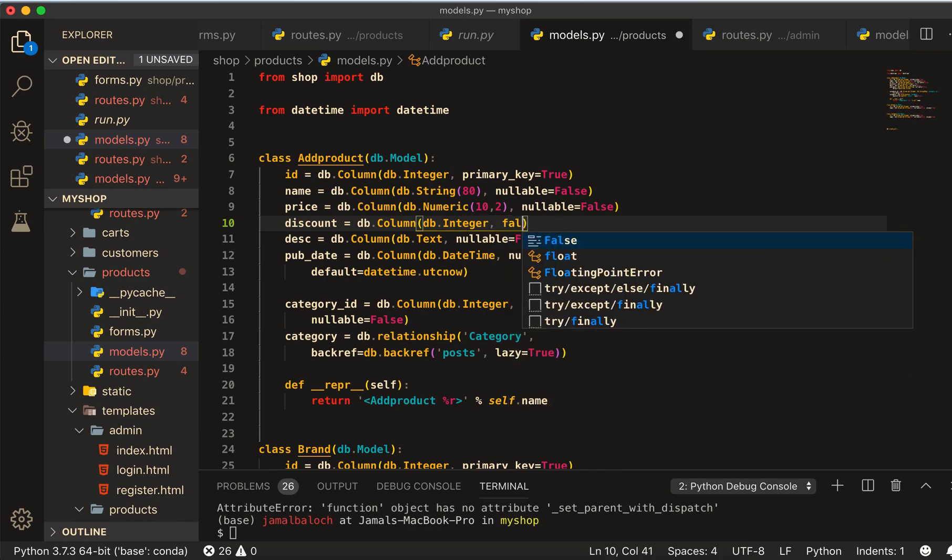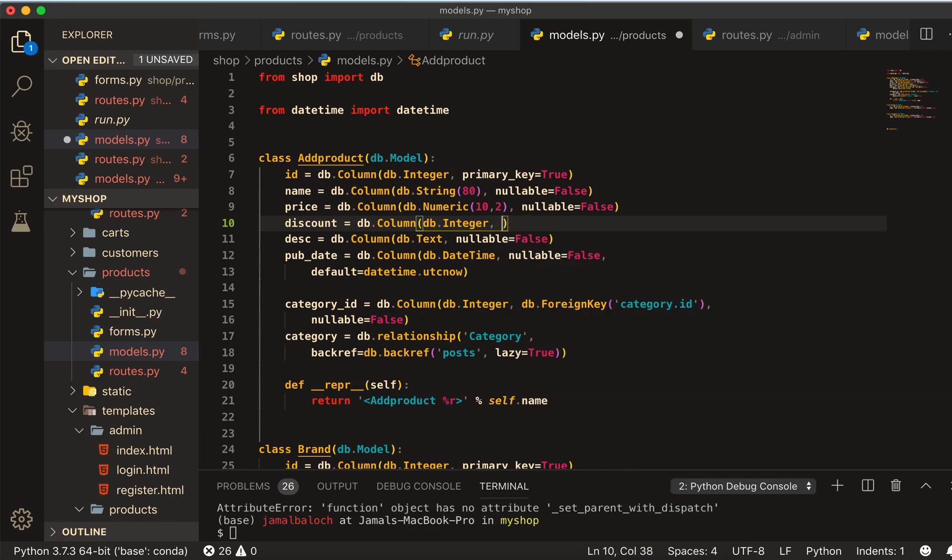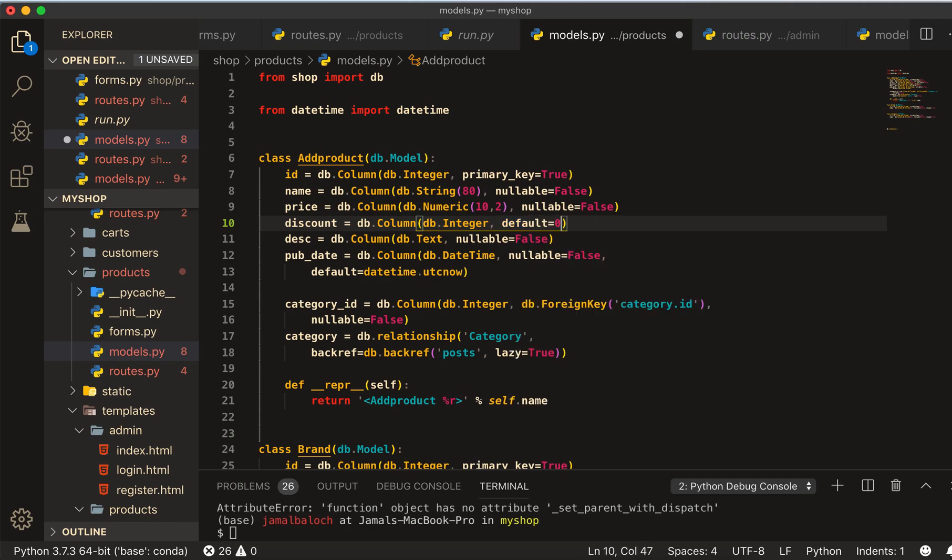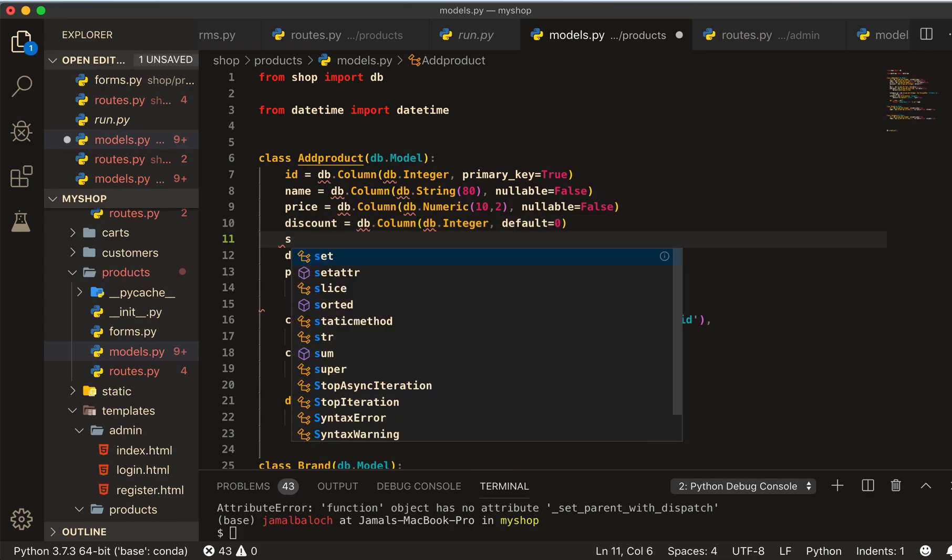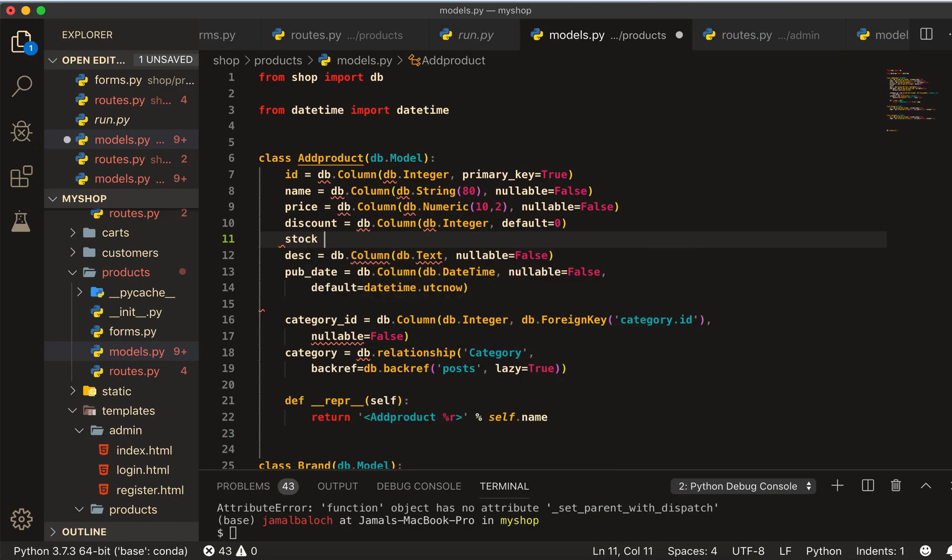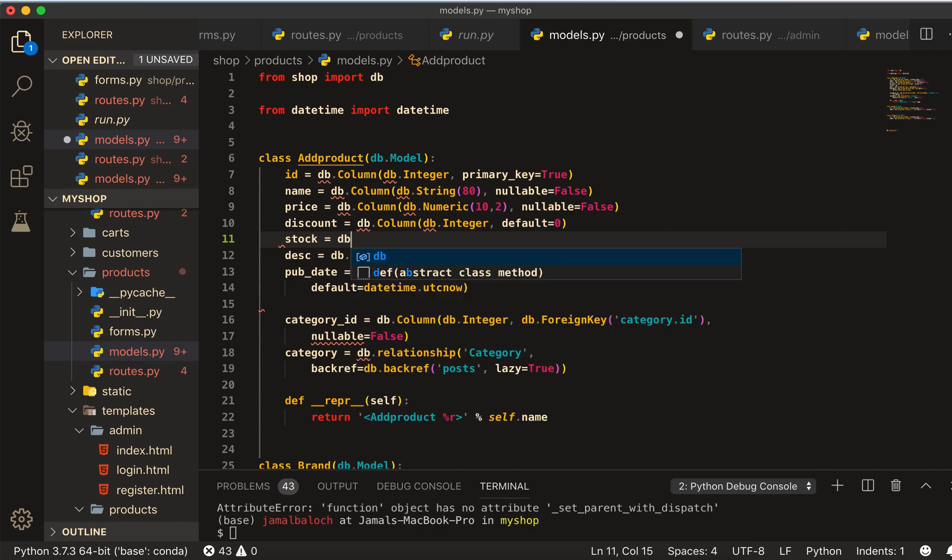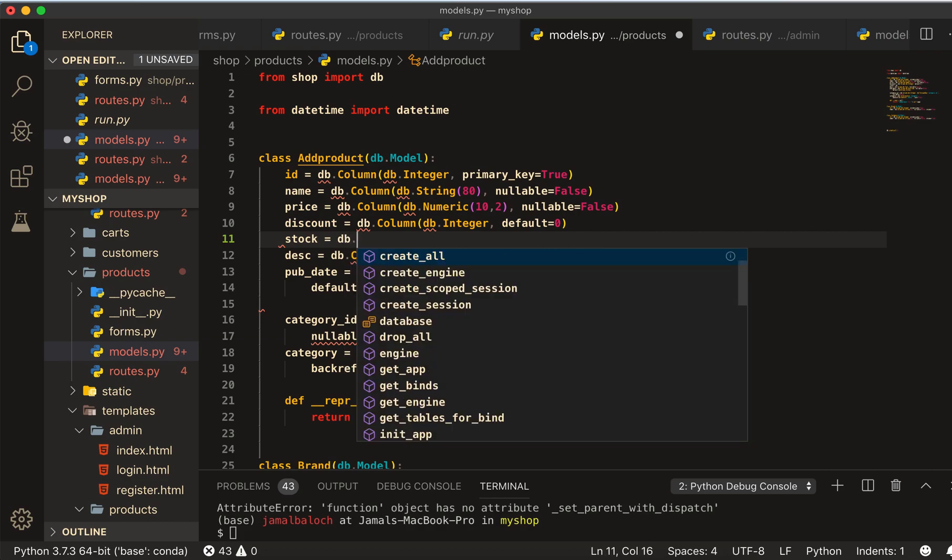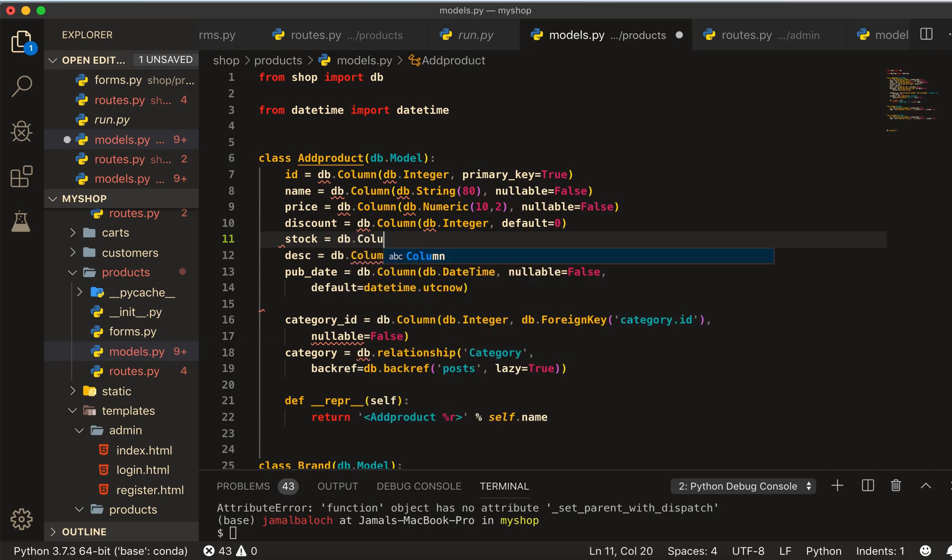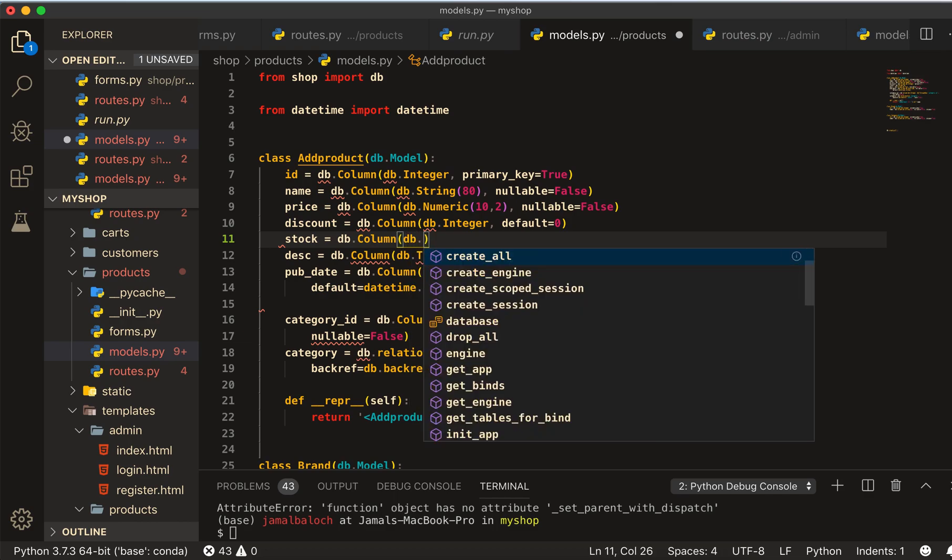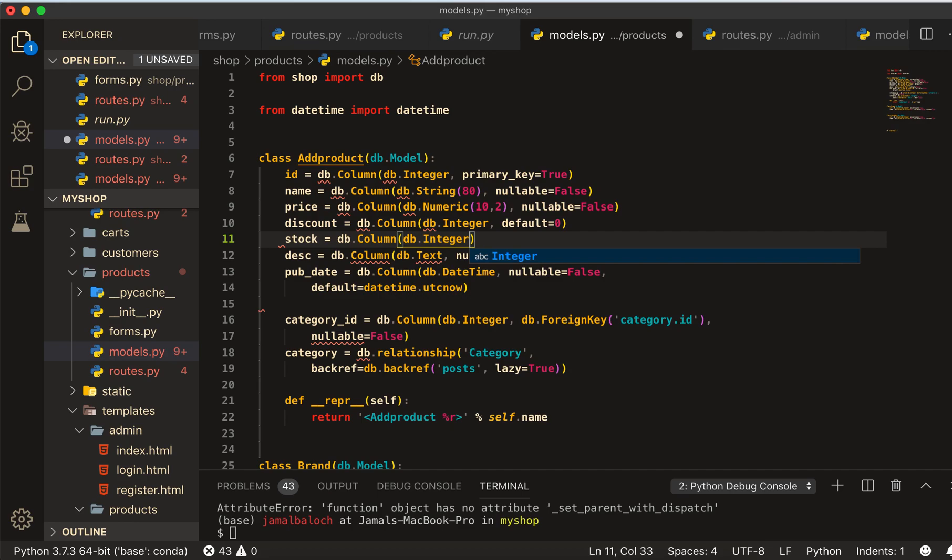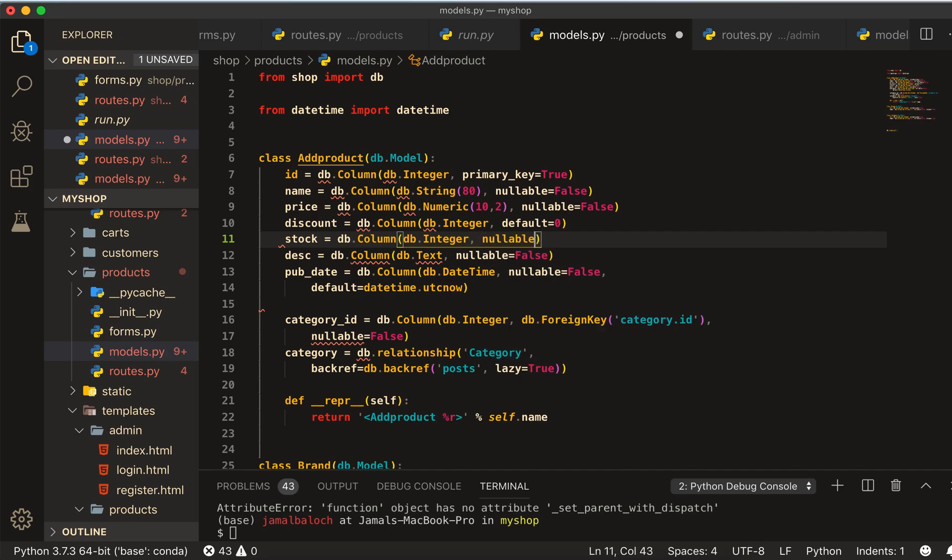After this count will be stock equal to db.column, and this one's db.integer. This one is integer, then nullable will be False for this.